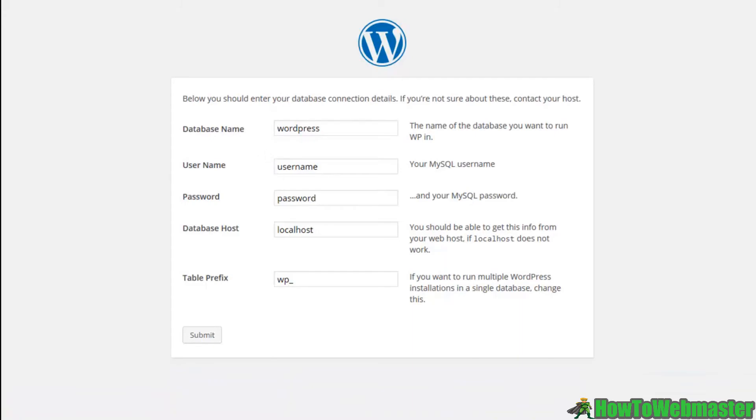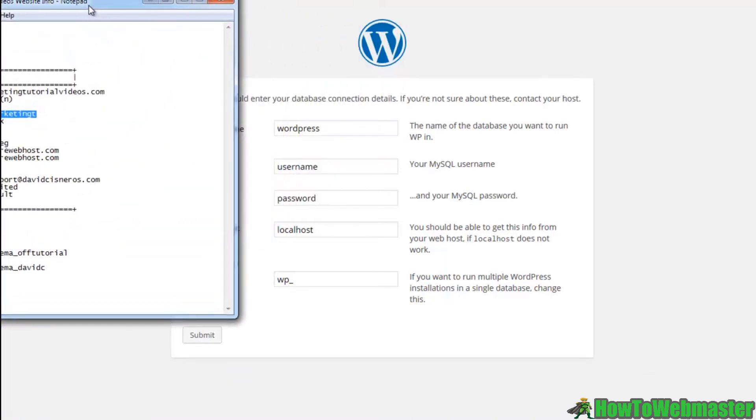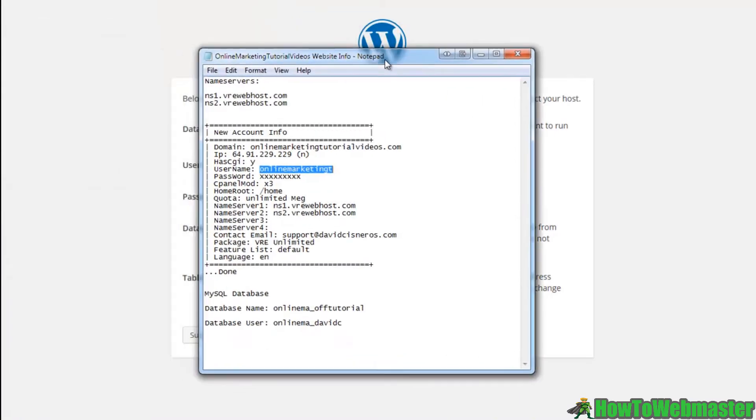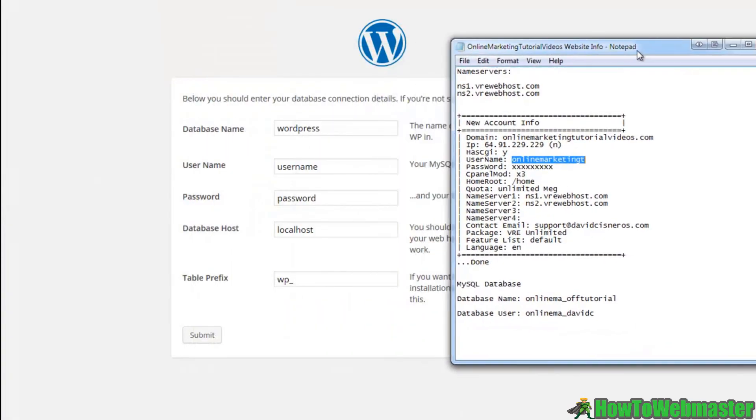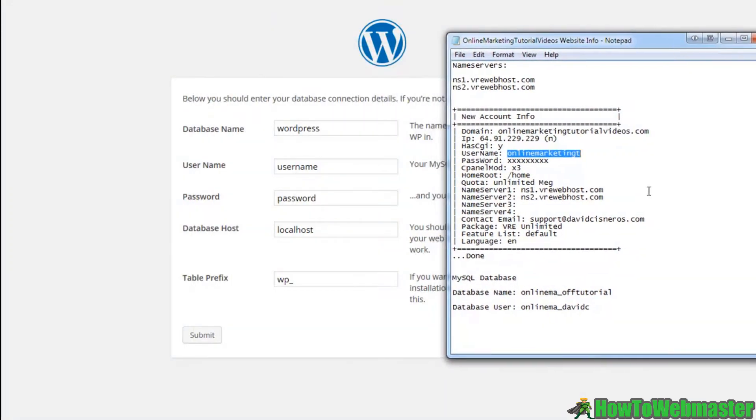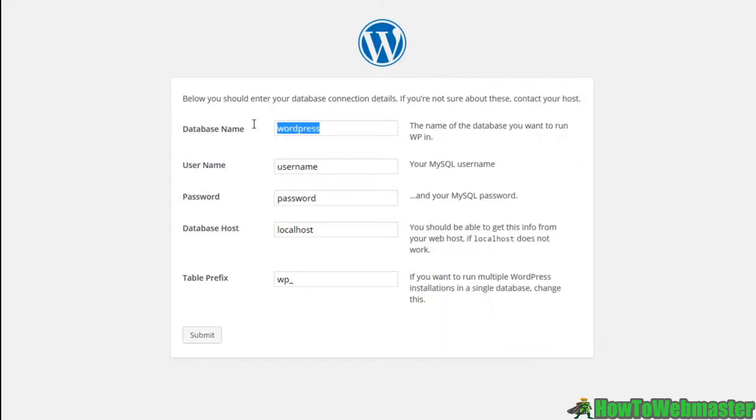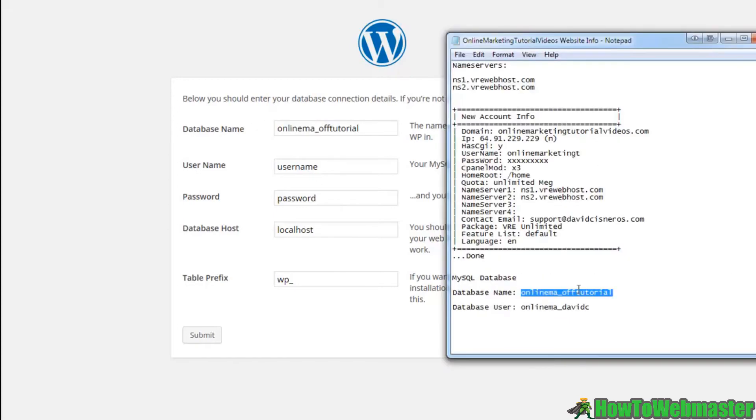Now our database name, this is the information that I kept earlier. We'll go ahead and use this information here. So we have our database name. We're going to go ahead and put that in there. We're going to go ahead and put our database user in.